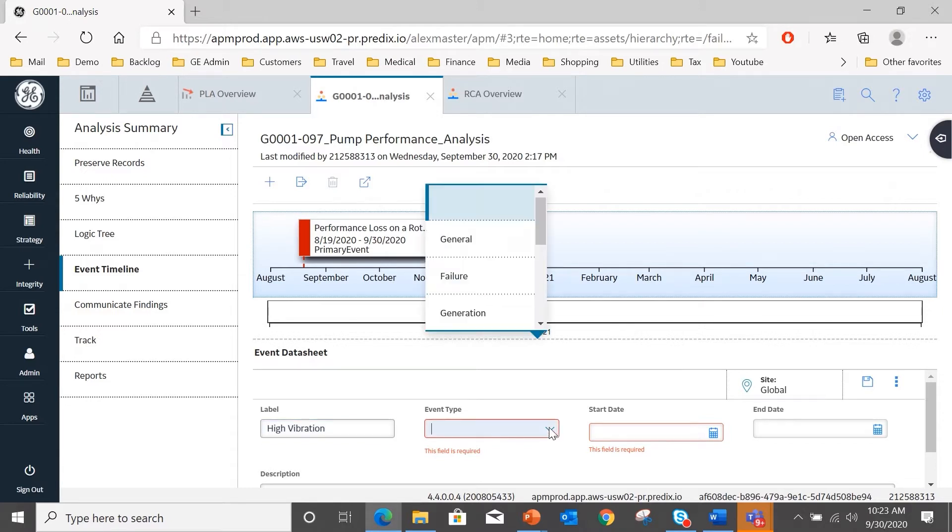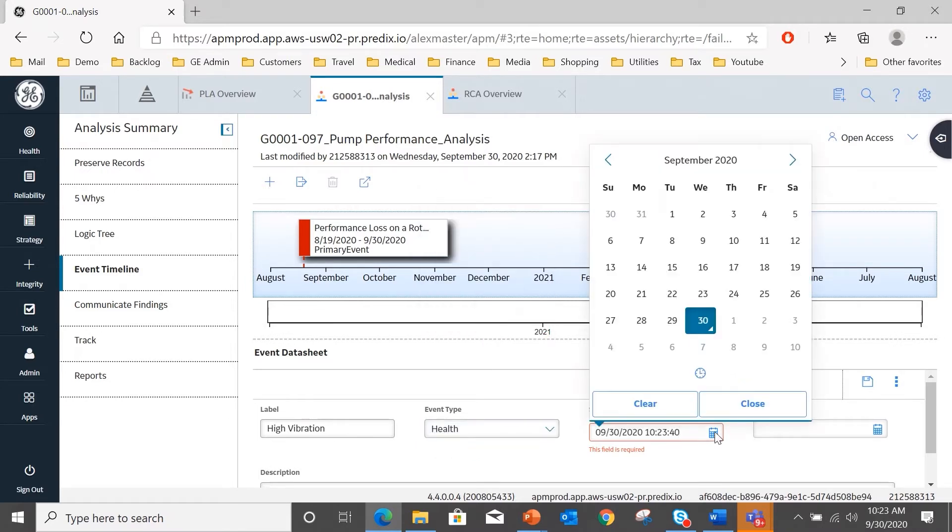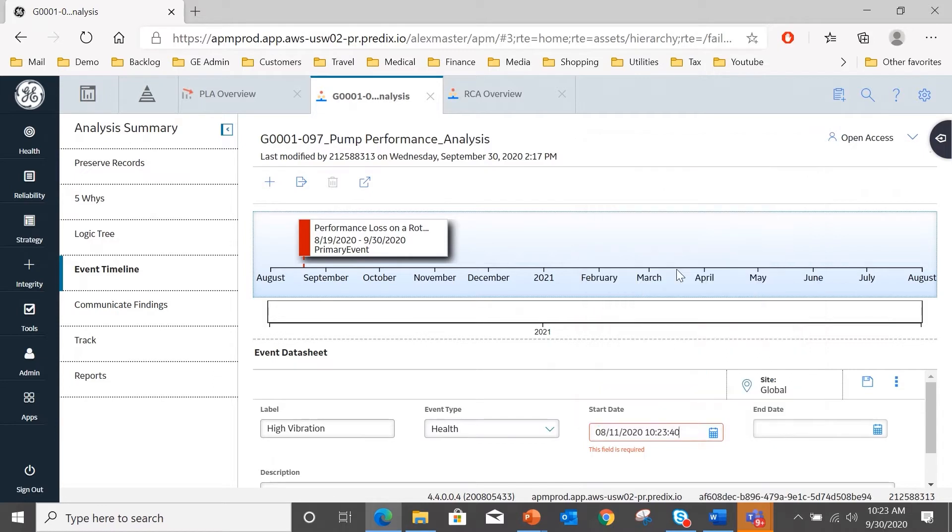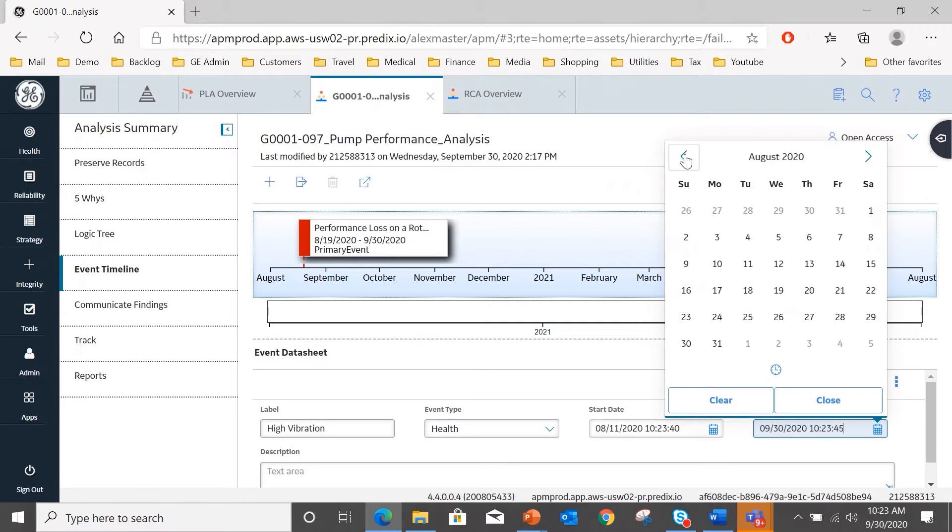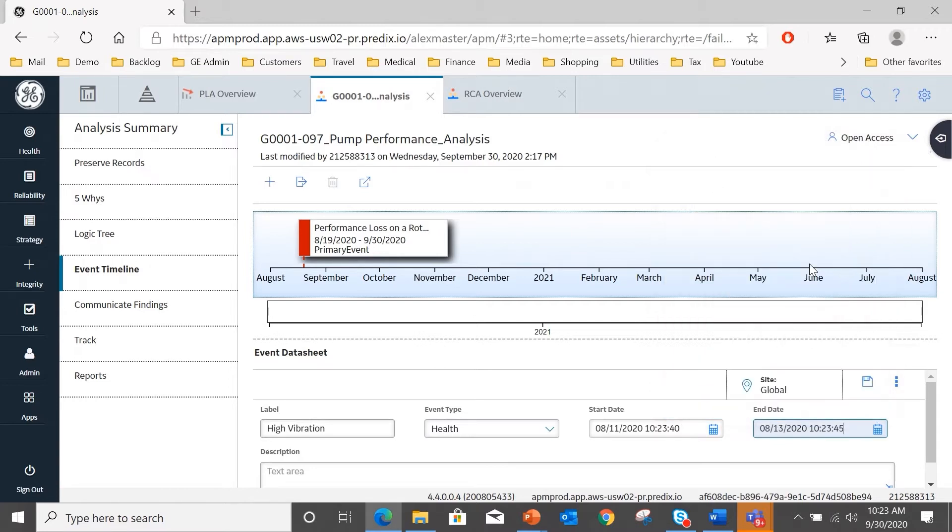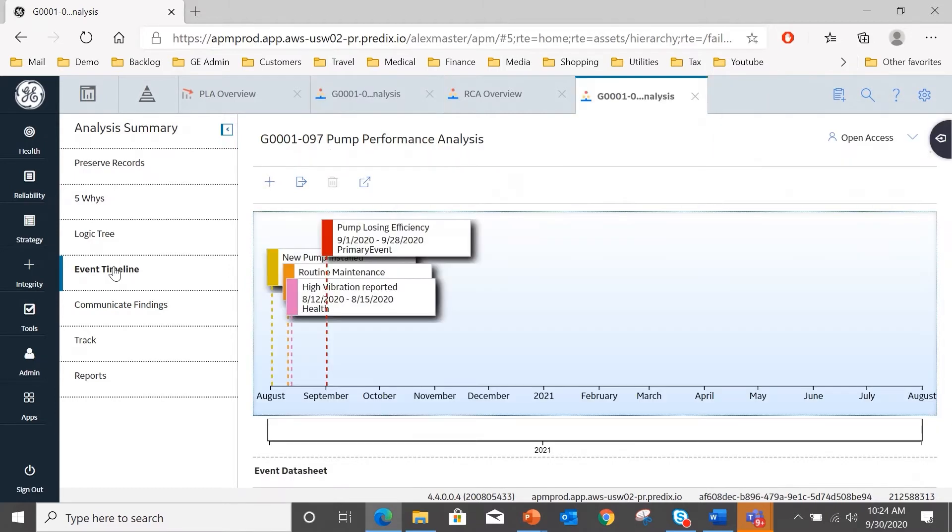That was reported last month, so we're going to add that to our timeline. It was an event type health with a start date of back in August, so we put the start and end date for that event in. And I can put a description there if need be. In this case, I'm just going to hit save and return to the screen, and there you see the health event has been added.